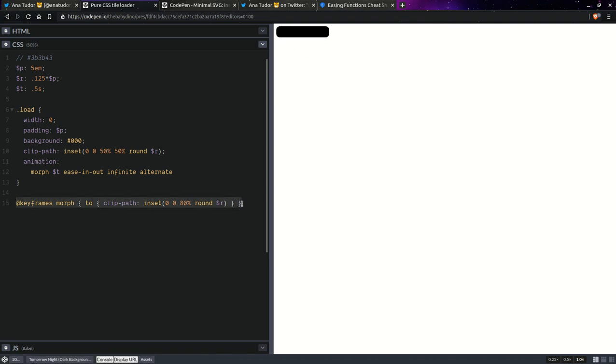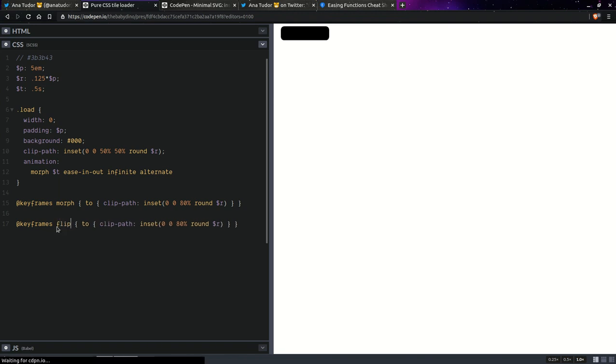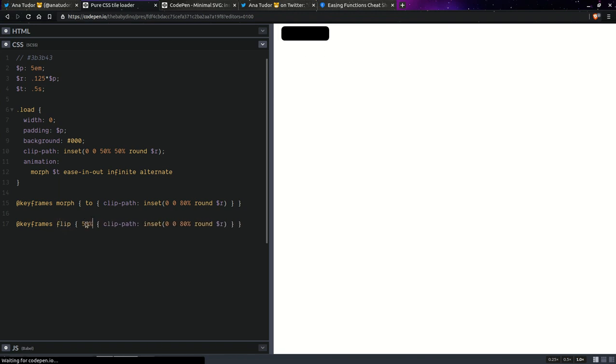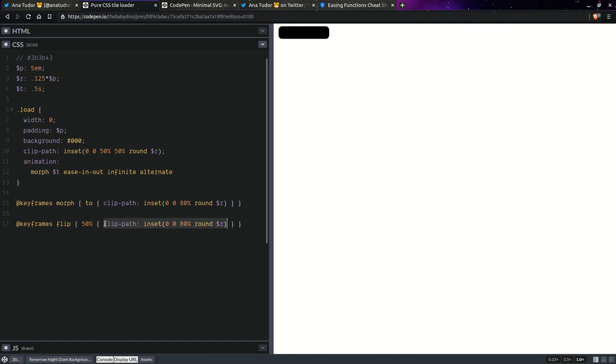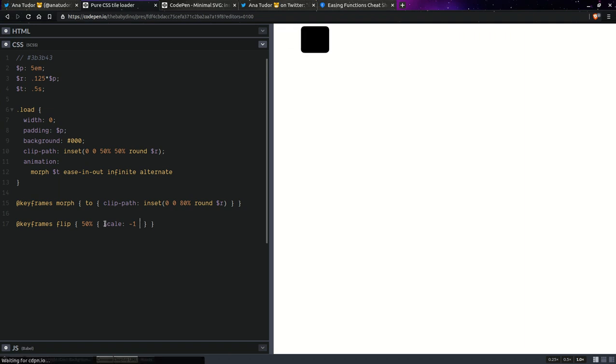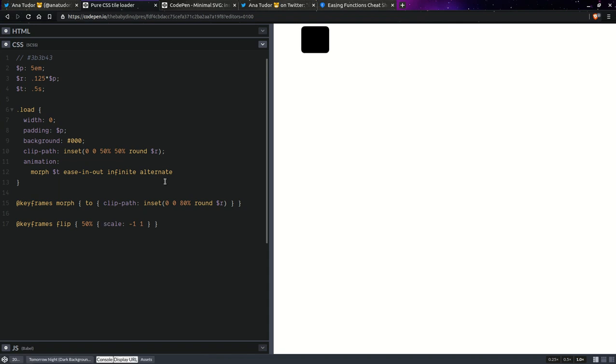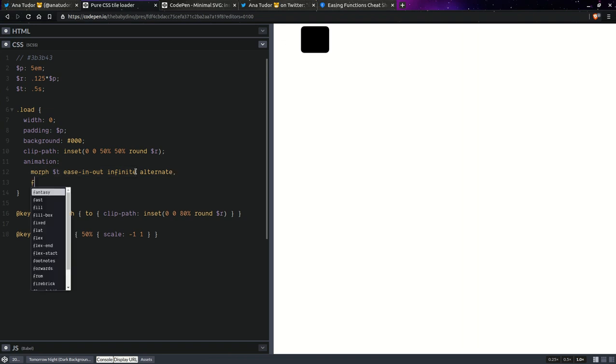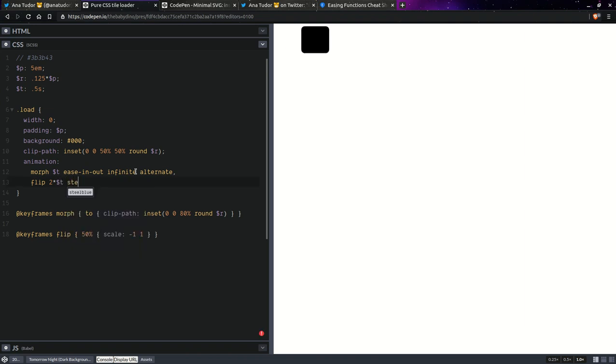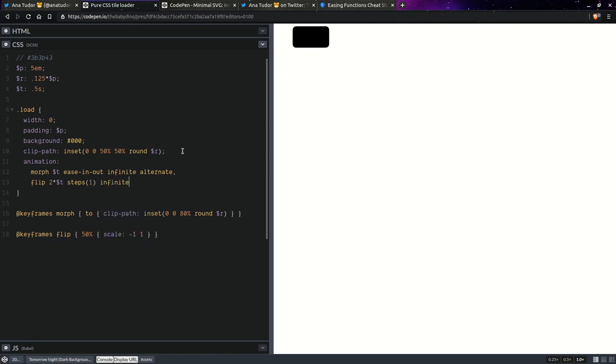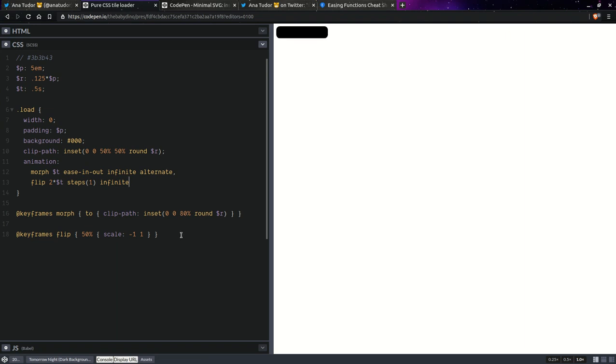Next step, we're going to set a second animation. So this is going to be a flipping animation. So flip, that one is going to be 50% right there and we're going to have something totally different here. So we're going to have a scale minus one along the X axis, along the horizontal axis. So basically flip horizontally and one along the vertical axis. So no change vertically. So we're going to have the second animation, flip twice the animation duration, steps. So it changes abruptly, infinite. Let's see it. This works.